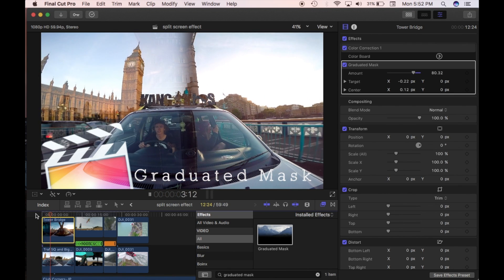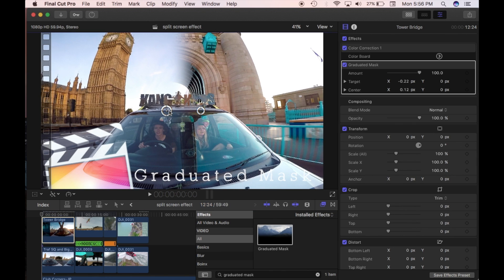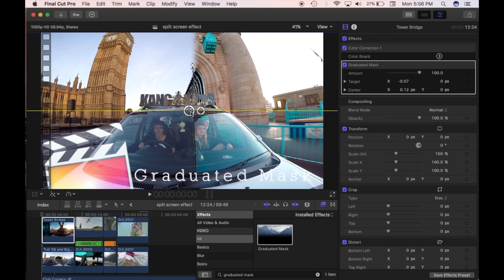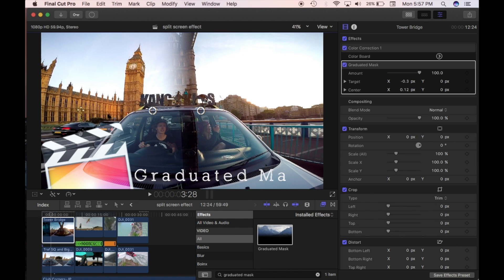You can see there's still a bit of the top clip visible on the left-hand side — that's because the amount is at 80. If I bring this closer to 100, you'll slowly see it disappear. Bringing it to 100 creates a nice smooth transition. If you want to create more or less of a transition, you just need to slide the target either left or right. Bringing it right towards the center creates pretty much a straight line. Bringing it to the left creates more of a gradual mask.